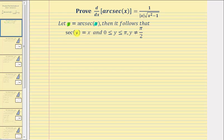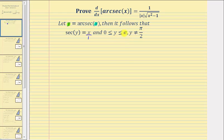If we write this equation as secant y equals x over one, since secant theta is equal to the ratio of the hypotenuse to the adjacent side of a right triangle, we can model angle y using a reference triangle. We do have to be careful though, because when the angle y is in the first quadrant x would be positive, but when the angle y is in the second quadrant x would be negative.